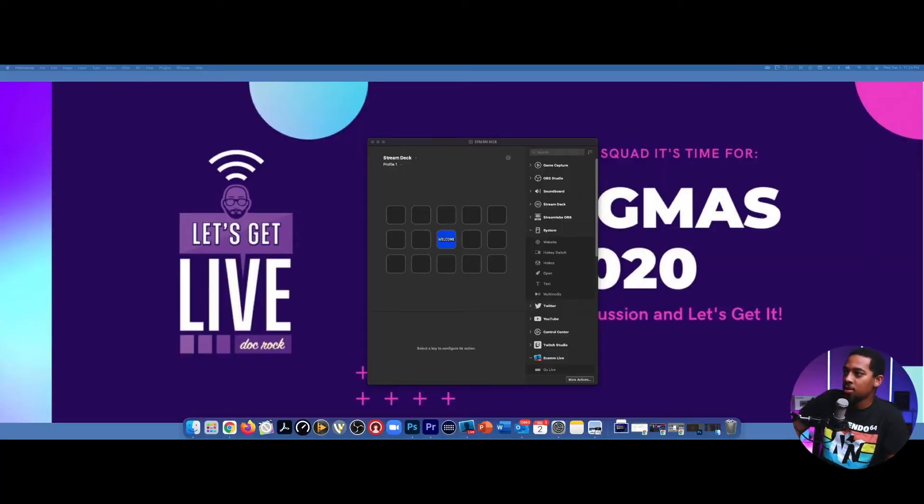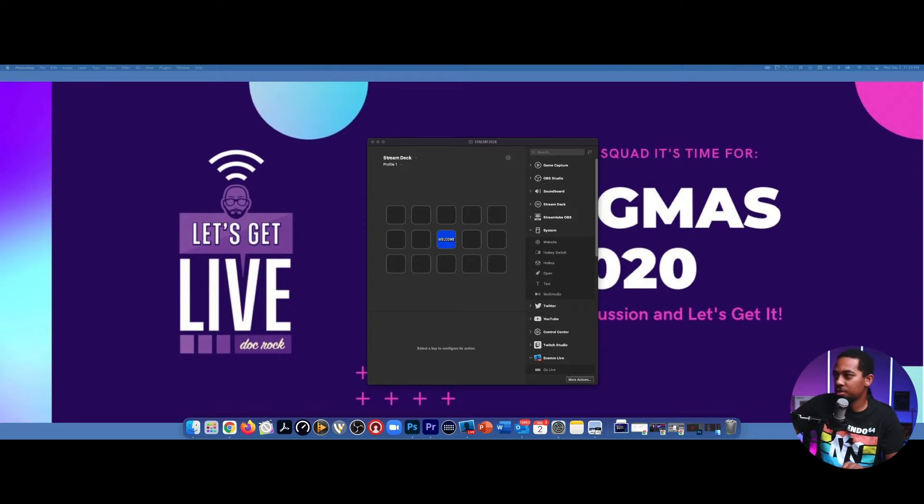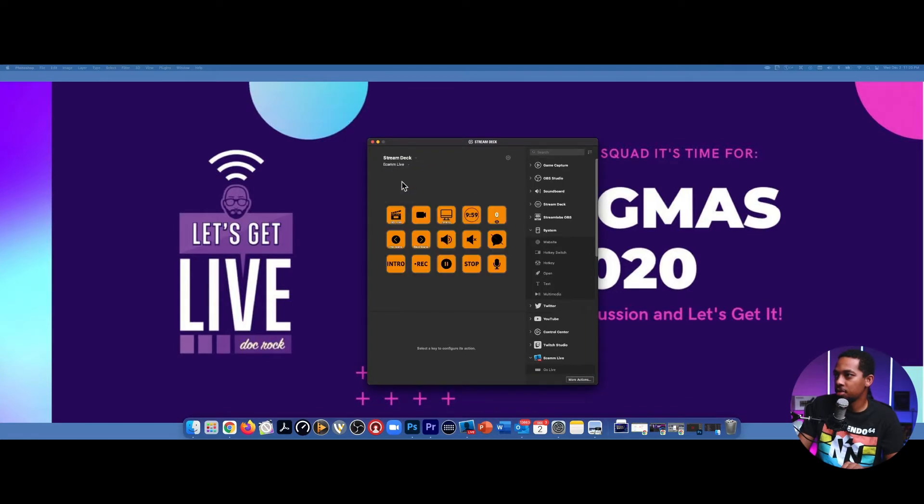So what we're looking at is the stream deck application, which is on our Mac computer. If you're familiar with a stream deck, then you're familiar with this panel right here. So what we're going to do is turn this panel right here into this right here.